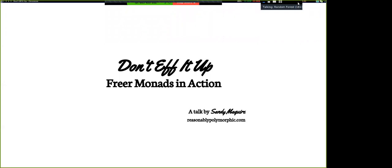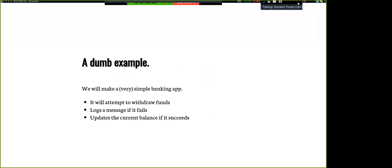So, Monads in action. There's this maybe rite of passage — if you talk about Monads, you have to write about banking for some reason, and I don't want to break that tradition. So we are going to make a very simple banking app. Essentially it's a withdrawal function. You say how much money you want, we check if you have enough. If you don't, we'll log an error. Otherwise, we'll withdraw and give you that money.